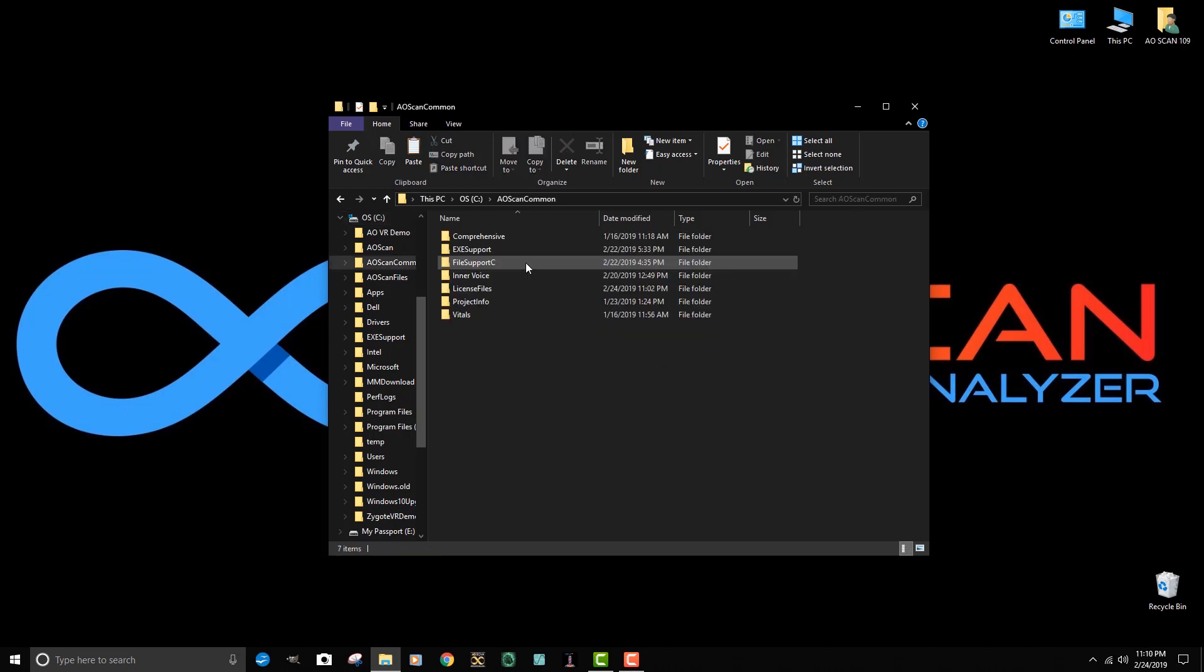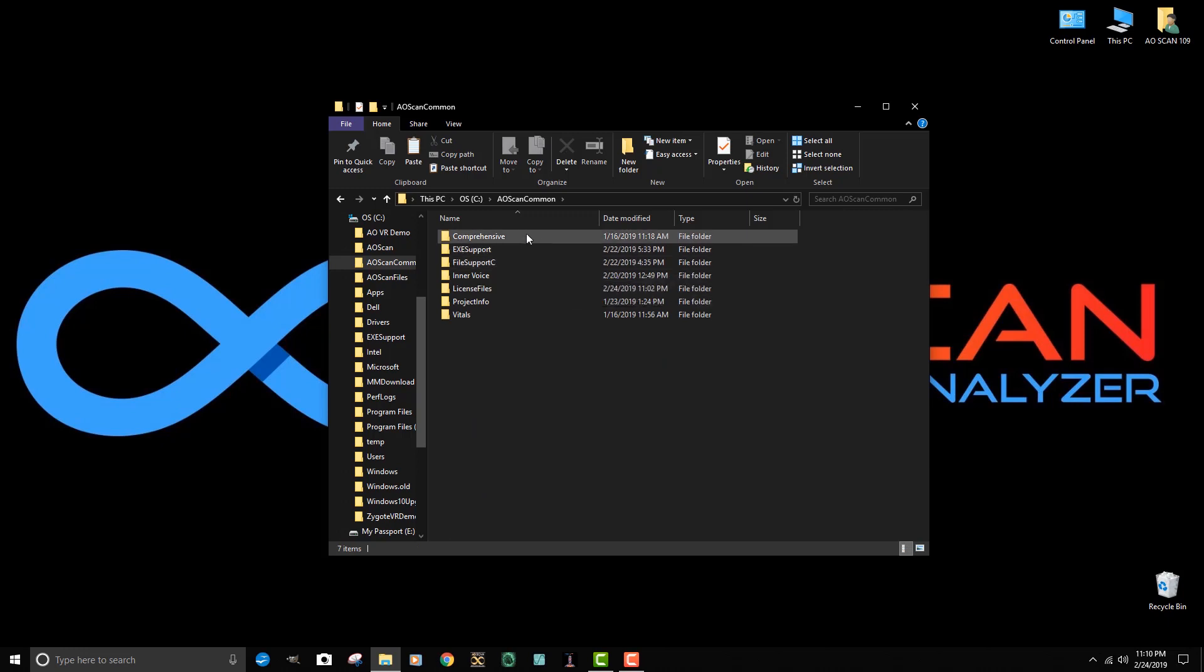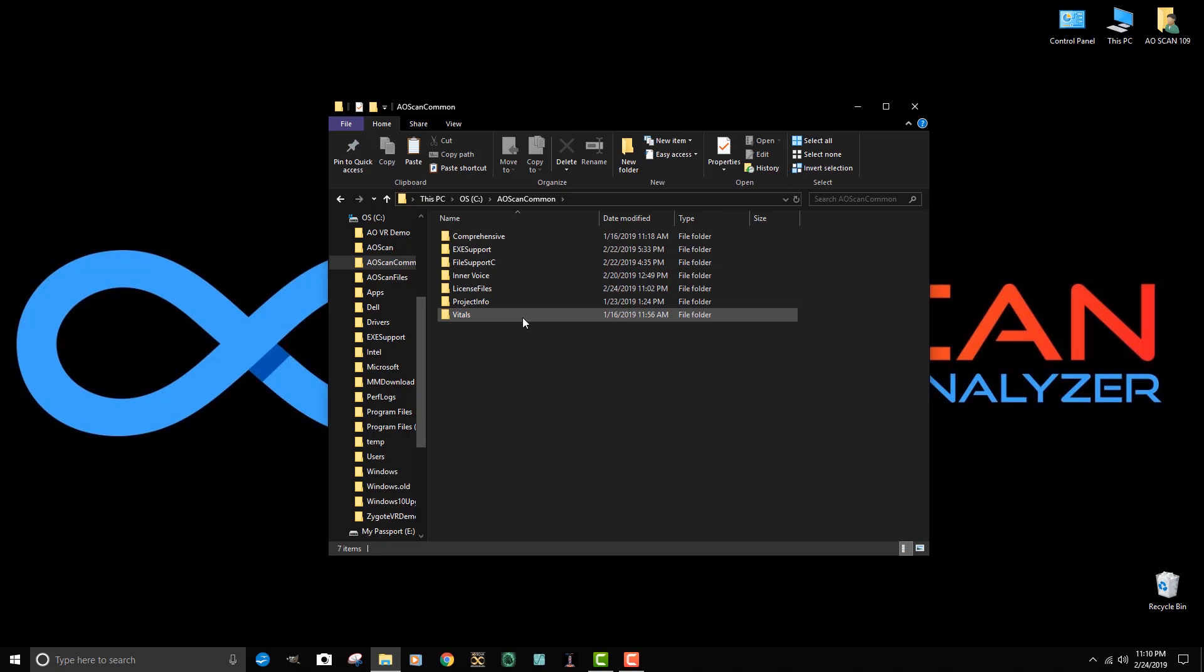When we double click on AOScan common, you can see that we have comprehensive files, inner voice files, and vital files. Project info has many of our settings that allow us to edit our client data, our client lists, and our administration passwords and email addresses.